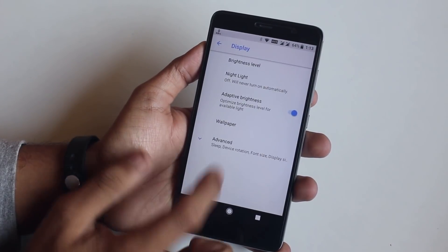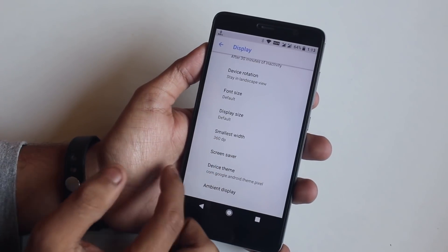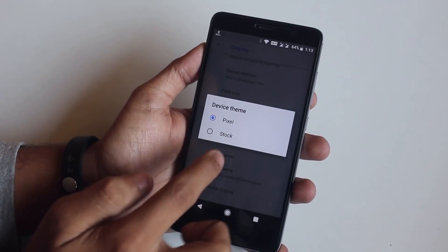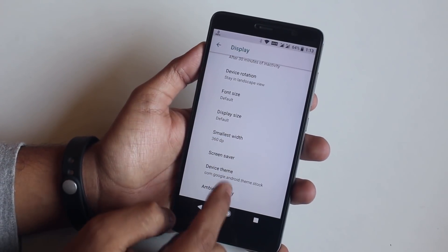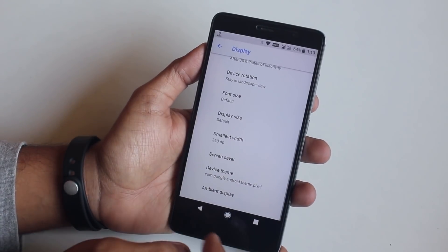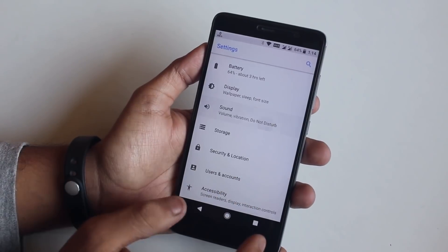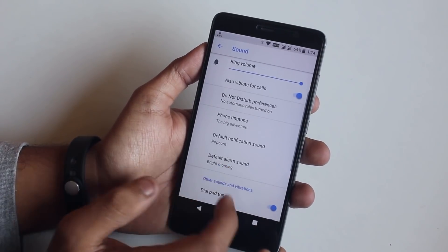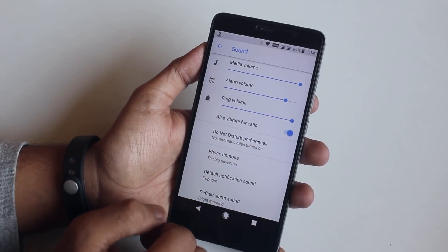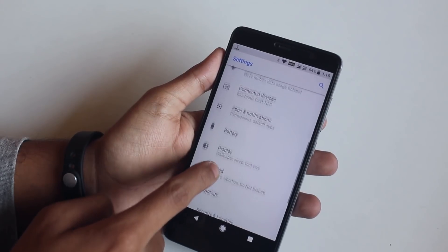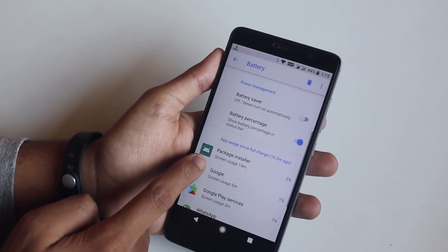In the Display settings, we have a Device Theme option from where you can set it to Pixel Blue or Stock Green, whichever you like. I like Pixel Blue personally, so I'll go with that. From the Battery section, you can turn the battery percentage shown in the status bar on or off.